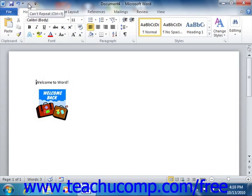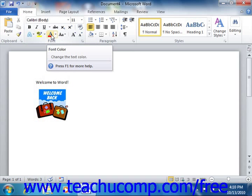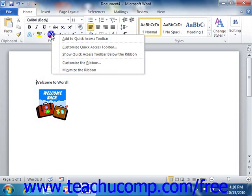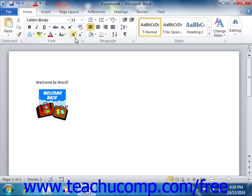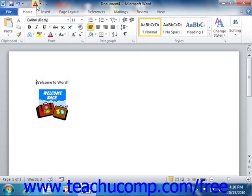One way to add a button to the Quick Access Toolbar is to simply right-click on any command button or function within the Ribbon which you would like to add, and then choose the Add to Quick Access Toolbar command. The function will then be added to the Quick Access Toolbar.